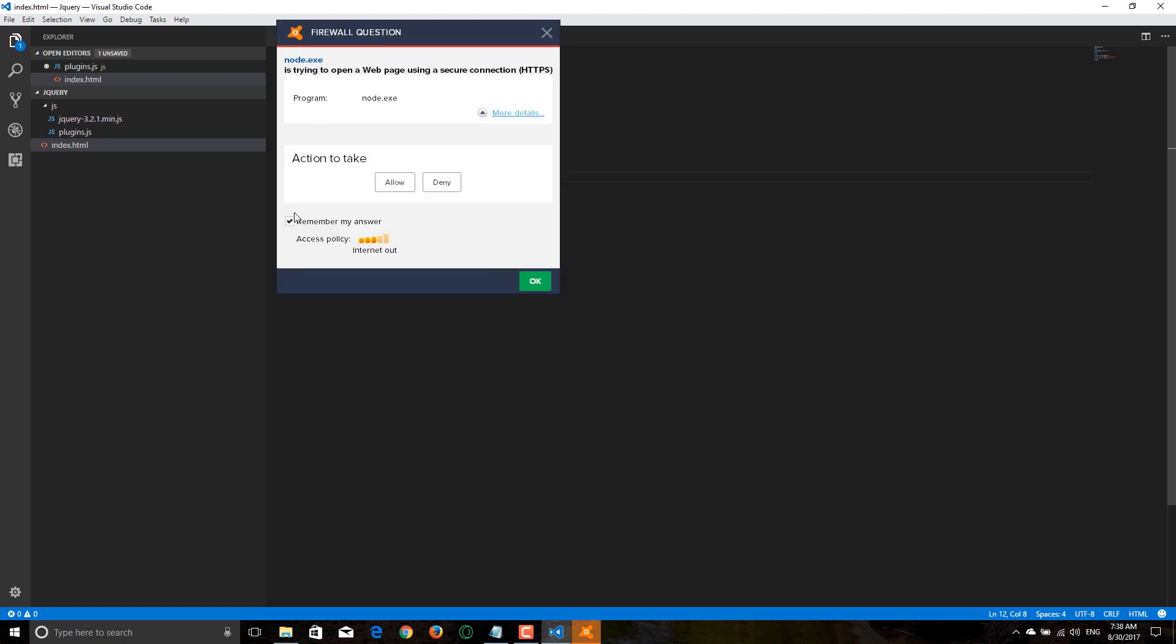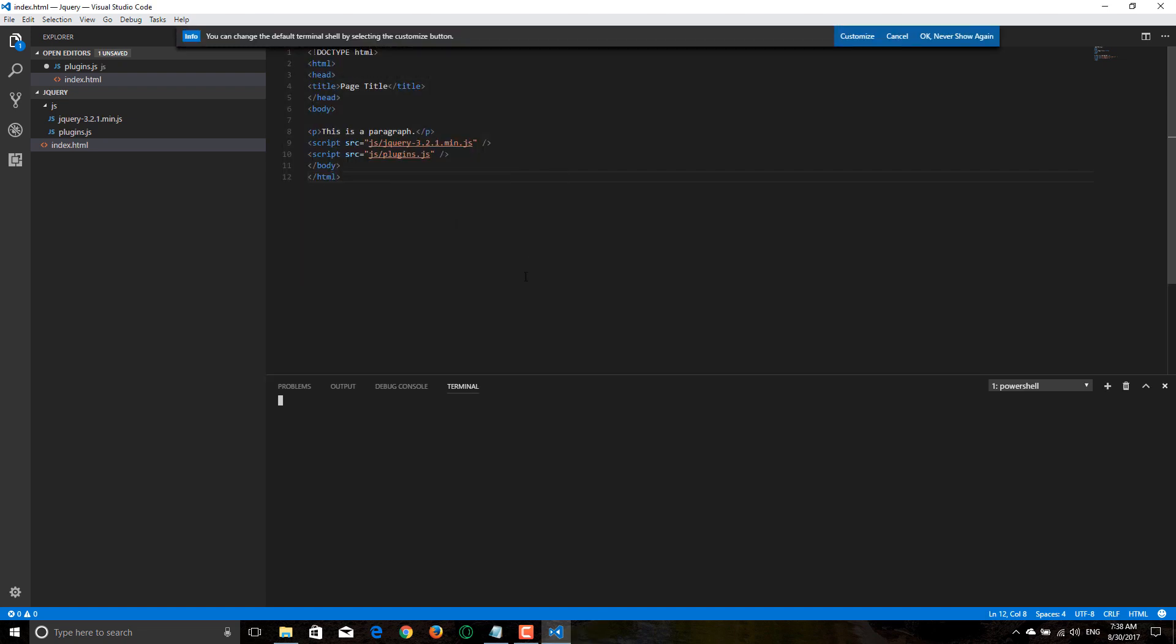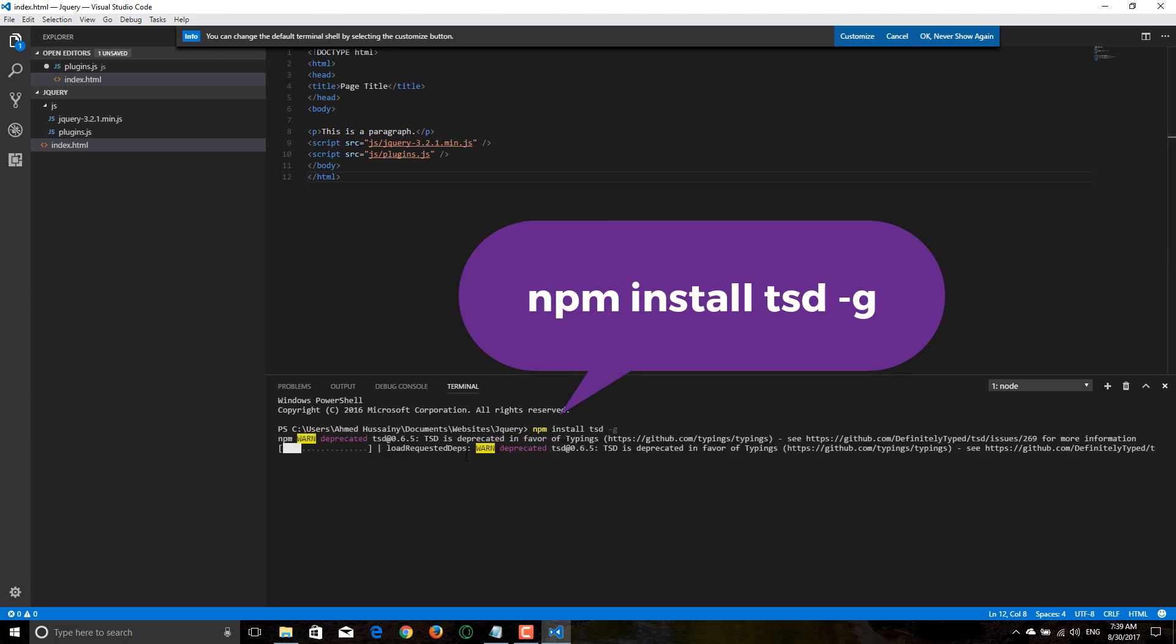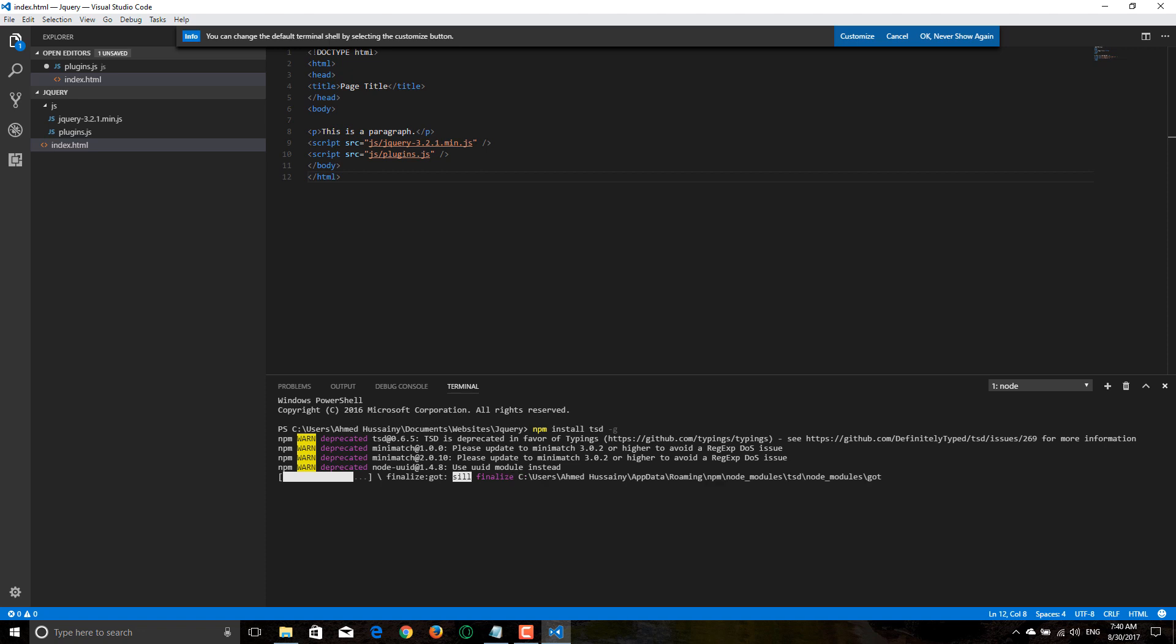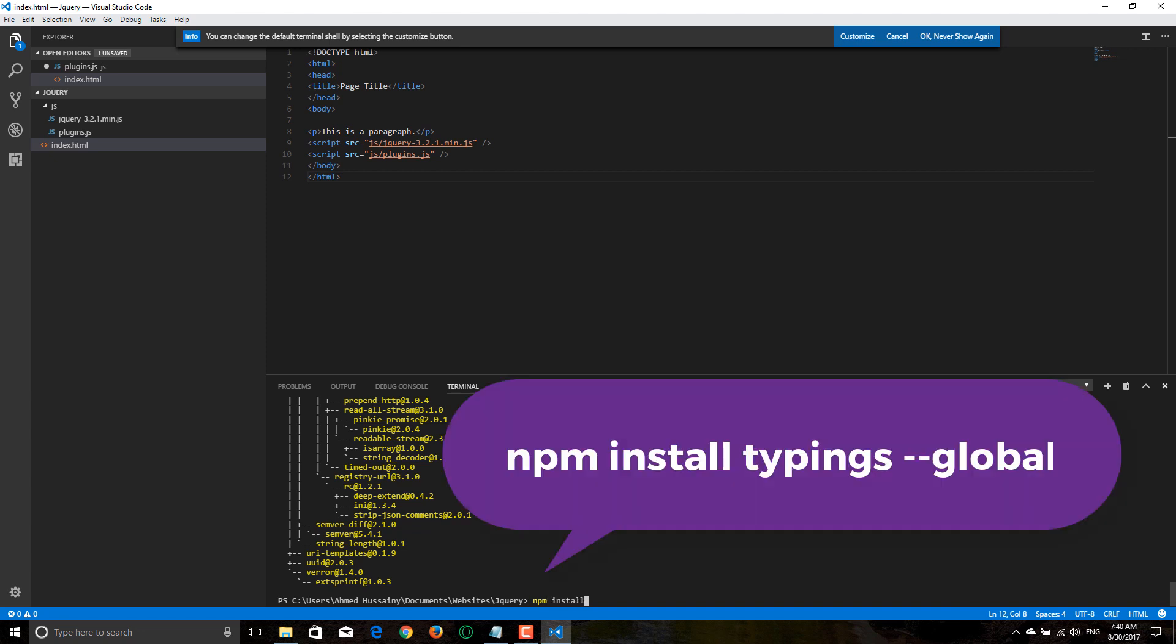Now first we have to install TSP globally using the following command: npm install TSP. Now let's enter this command.